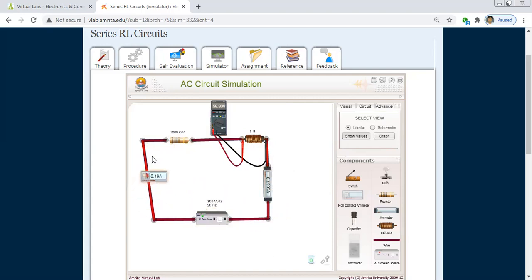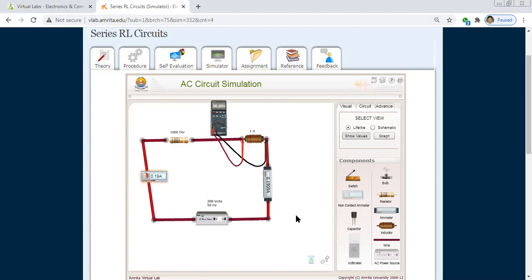This is all about the RL series circuit experiment. I hope you really enjoyed this lab session. If you are satisfied, please like, share, and subscribe to my channel. Thank you very much for listening, and have a nice day.